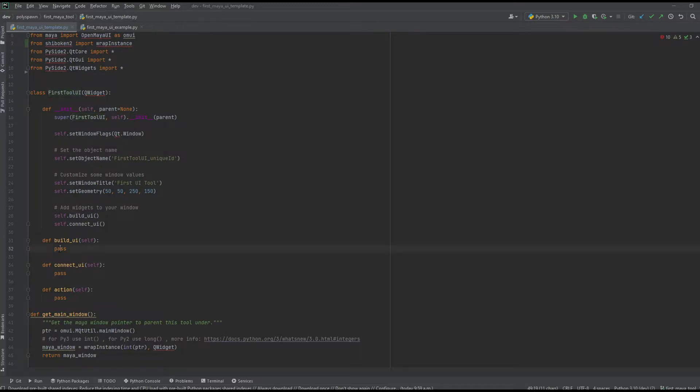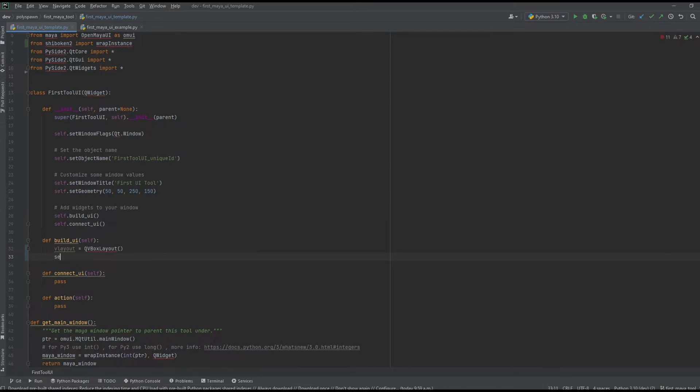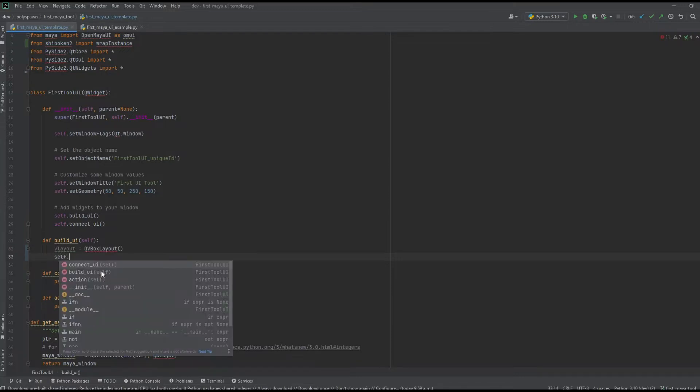Now let's add some stuff that the user can actually interact with. First we need to set a layout, so I'm going to add a very basic vertical layout and set this in our UI.